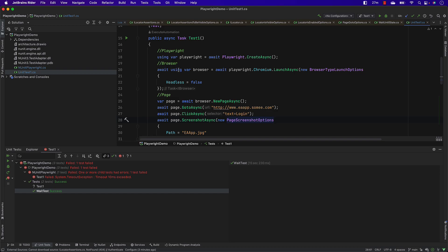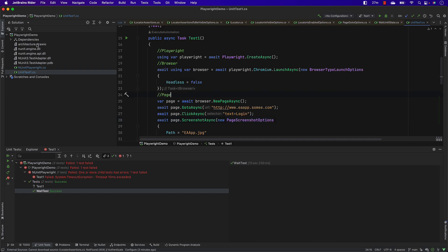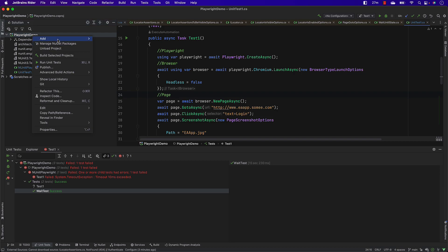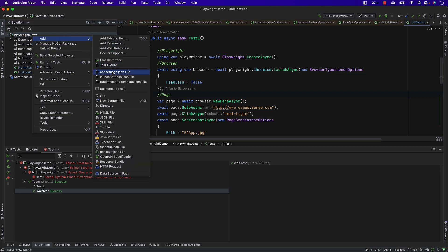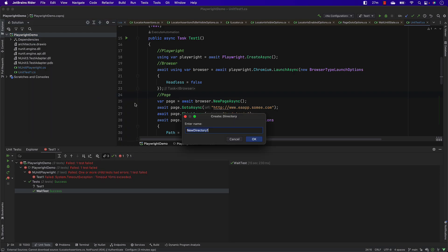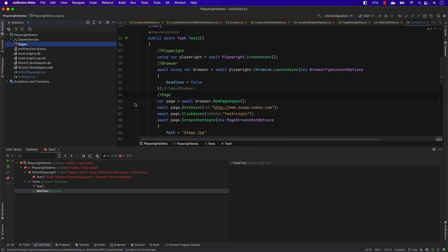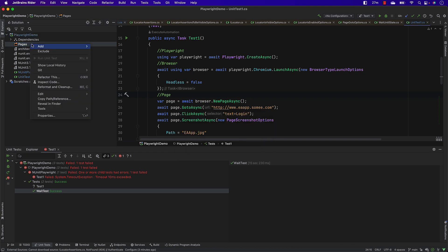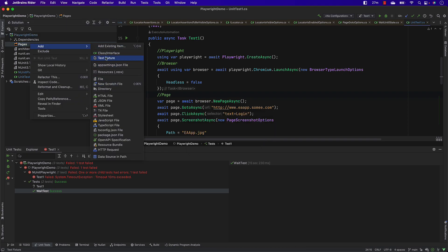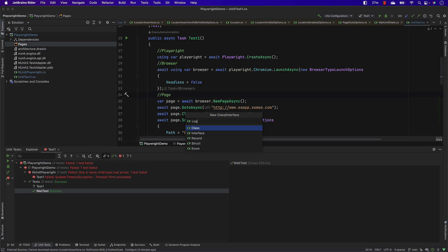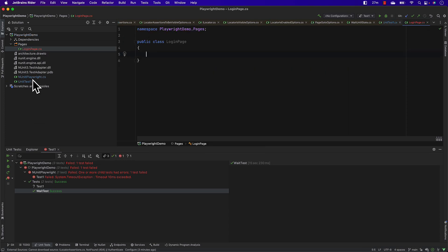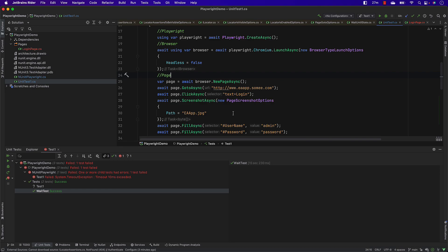So how do we create the page object model in Playwright and what is the better way of doing it? Let's get into it. I'm going to create a new folder and call it 'pages', and then create a page inside called 'login page'. Within this login page I'm going to move everything from the existing test file.